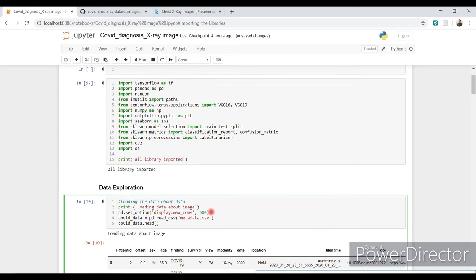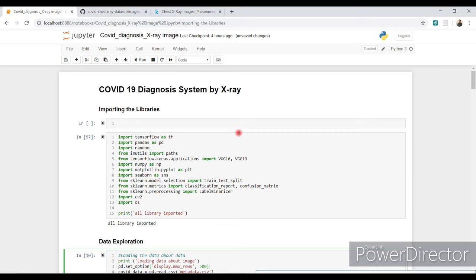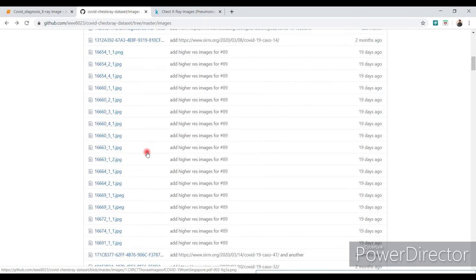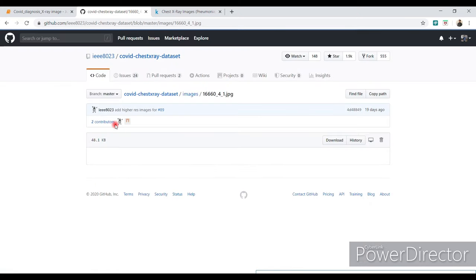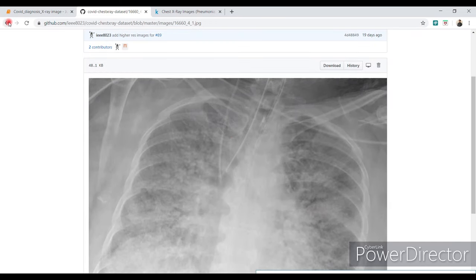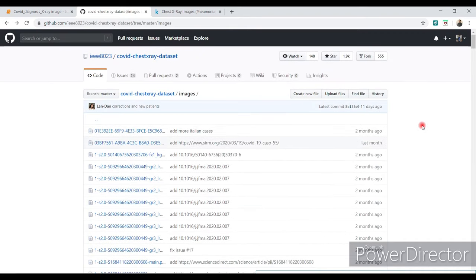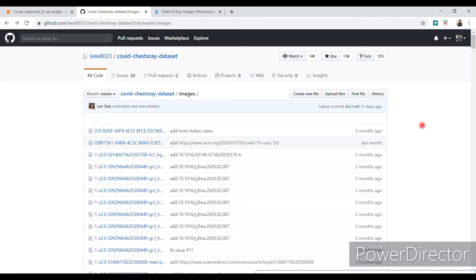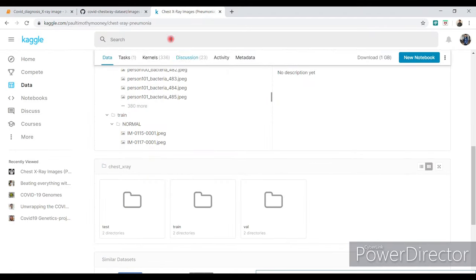Now for data exploration — I collected COVID-19 data from a GitHub link which is in the description below. In the COVID chest X-ray dataset you find this number of images. To run a deep learning model we always need a dataset from both the positive and negative side. This is the COVID-19 positive side. For normal person X-rays I use a second dataset, both of which are freely available on GitHub and Kaggle.